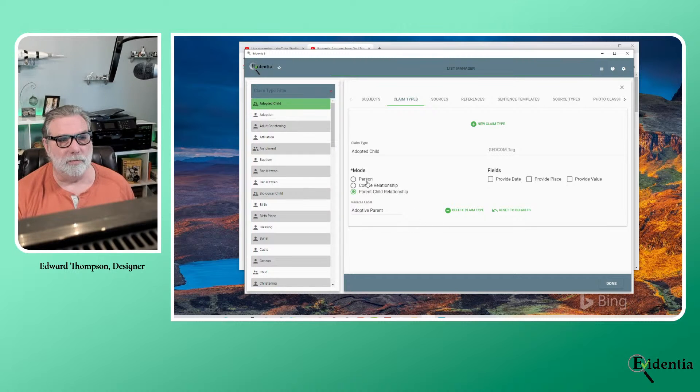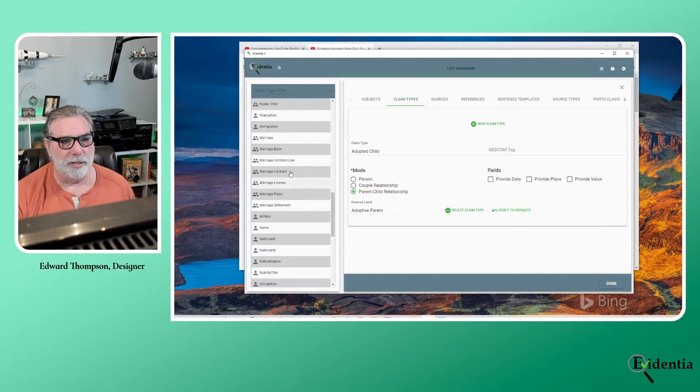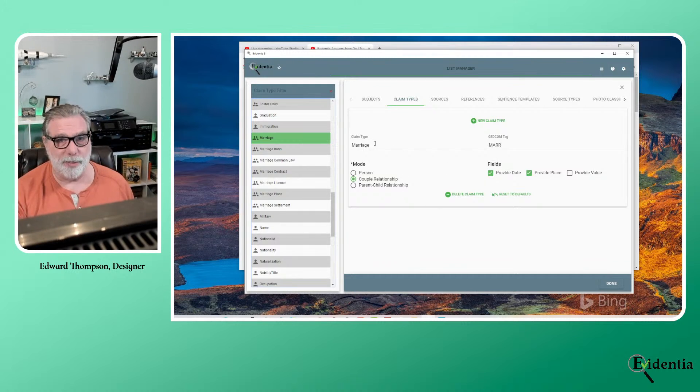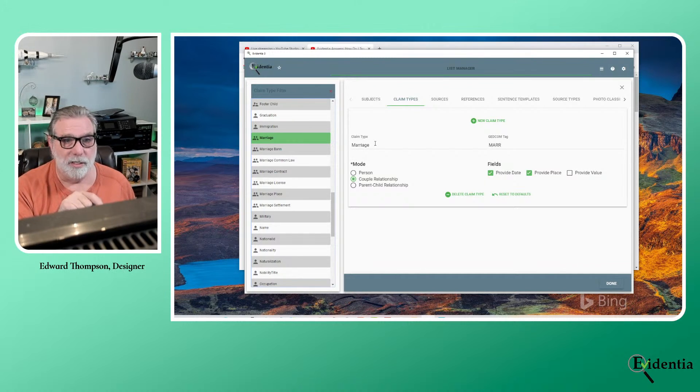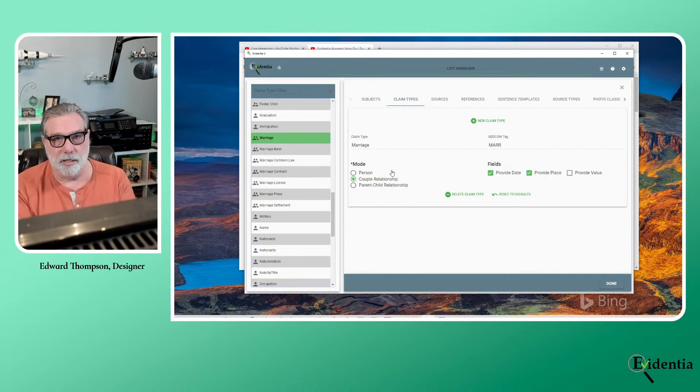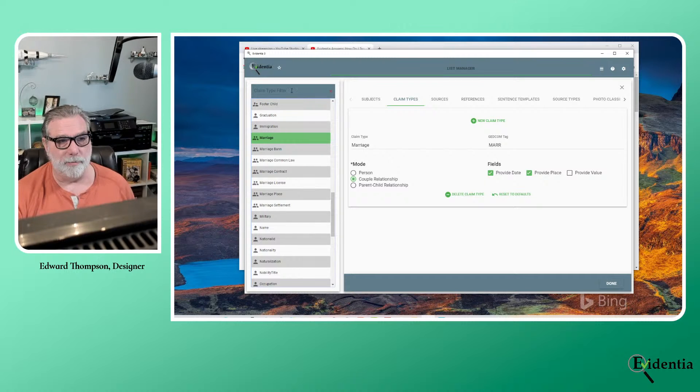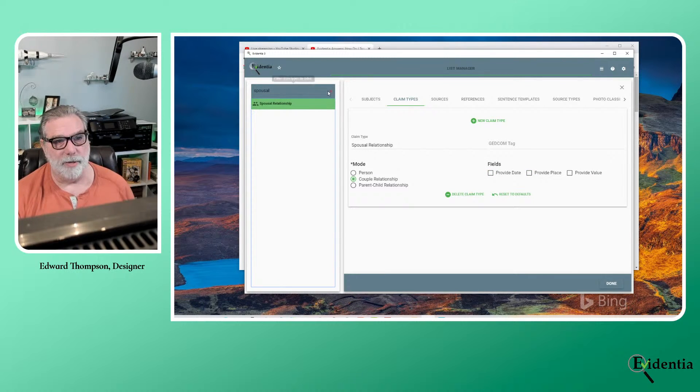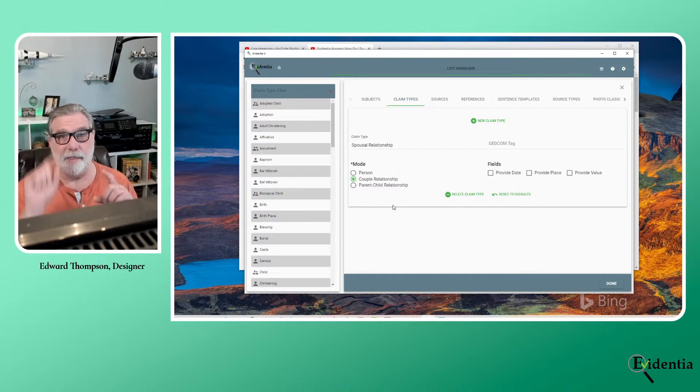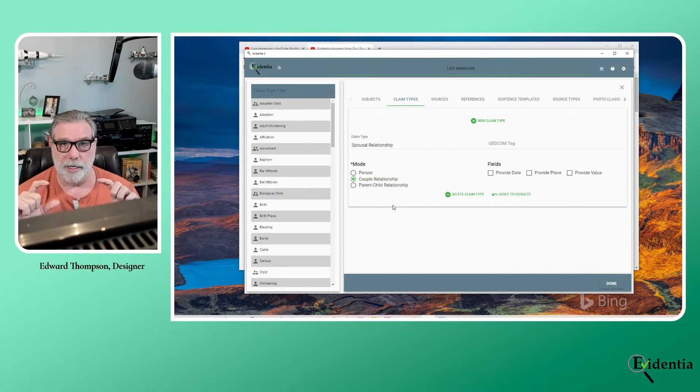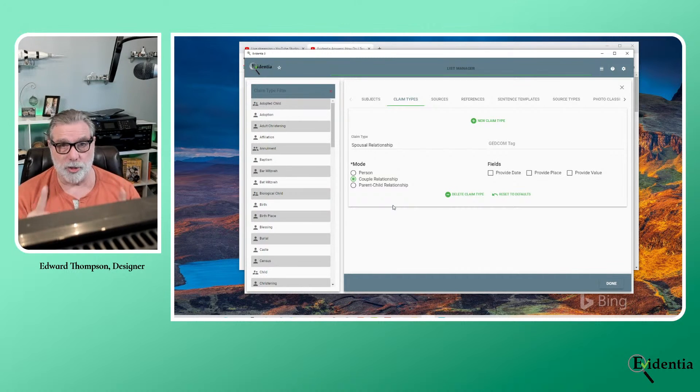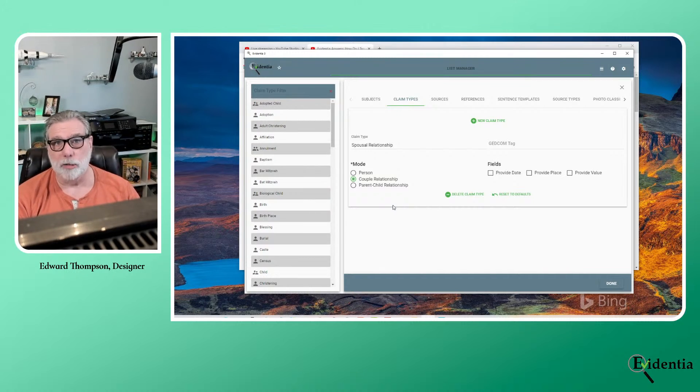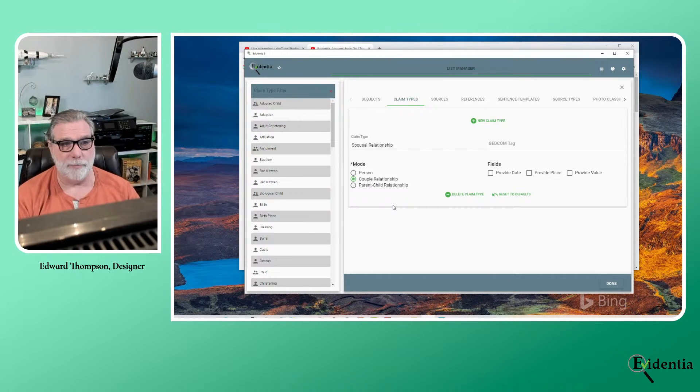Alright, so what about spousal relationships? Let's see spousal or marriage, we'll just look at marriage. And you'll see here that it's a couple relationship. And since the relationship is the same, whether it's husband to wife or wife to husband, the claim type doesn't need a, you know, what do I do when I reverse them? So spousal relationship is the same way. And you see that the couple relationship mode is selected. And that's how it knows that I'm going to create a tag that includes two people.